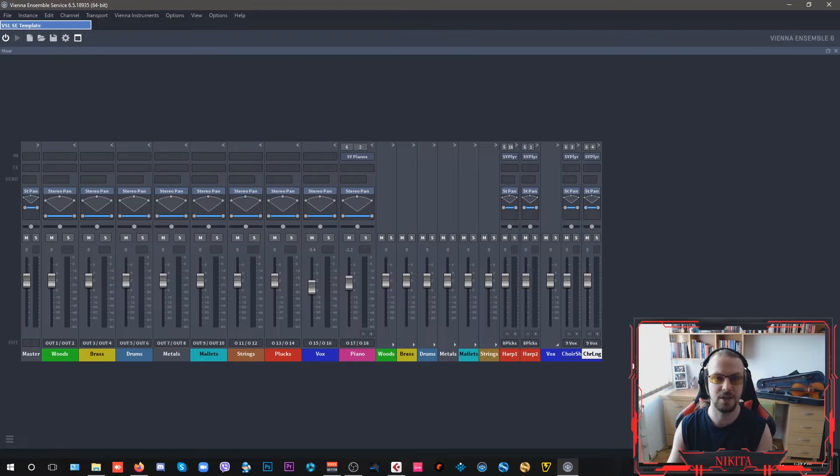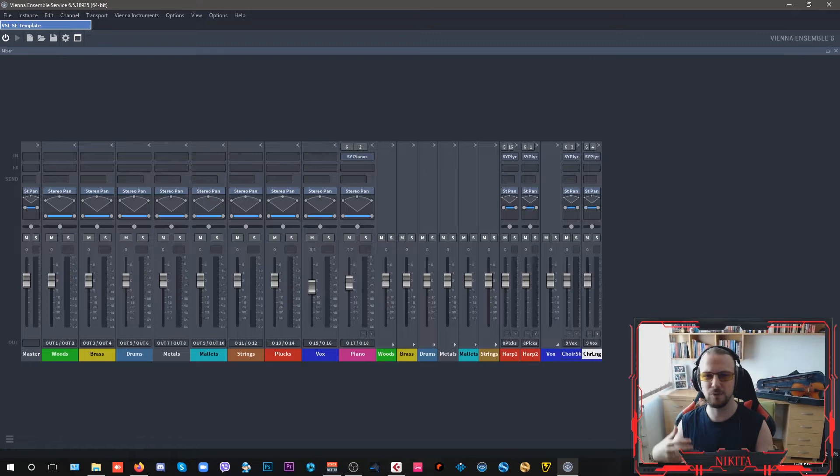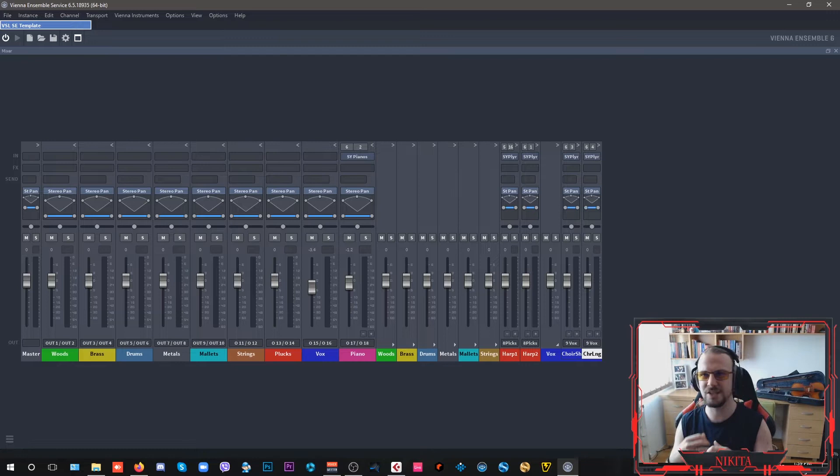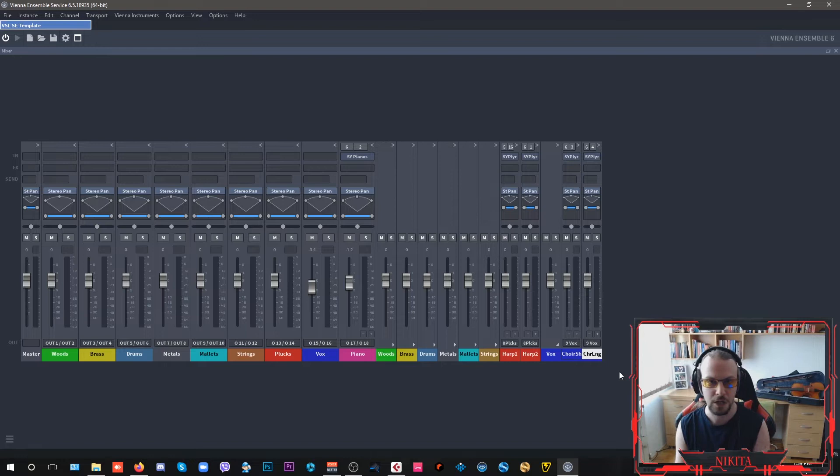Played through the Vienna Synchron Player, which is also a free sample player for the Vienna instruments. All of these libraries have been updated with new additions, new samples, new mixes, new edits, and new impulse responses.